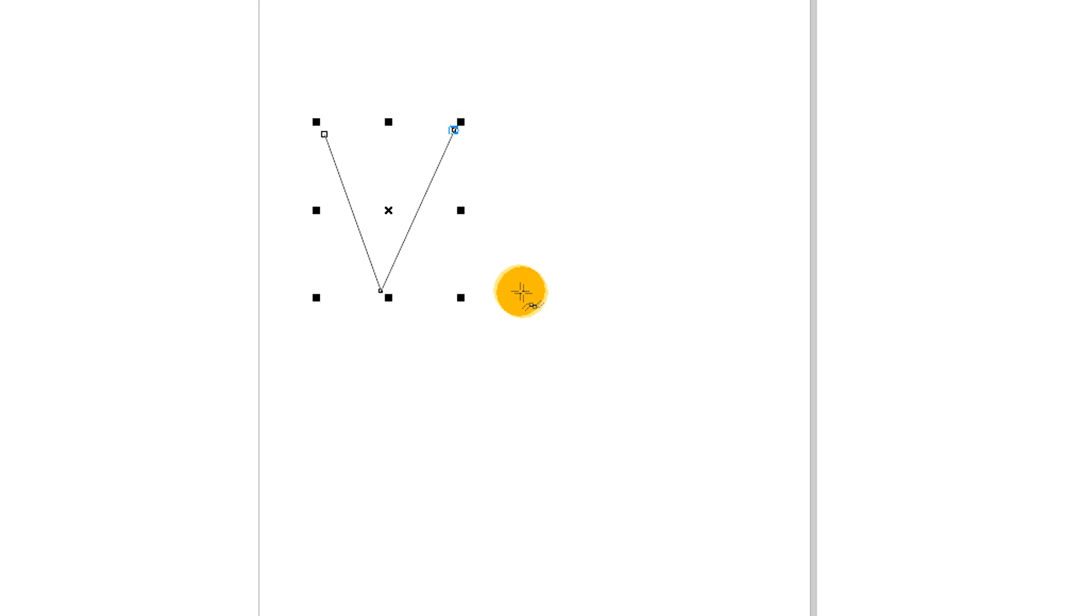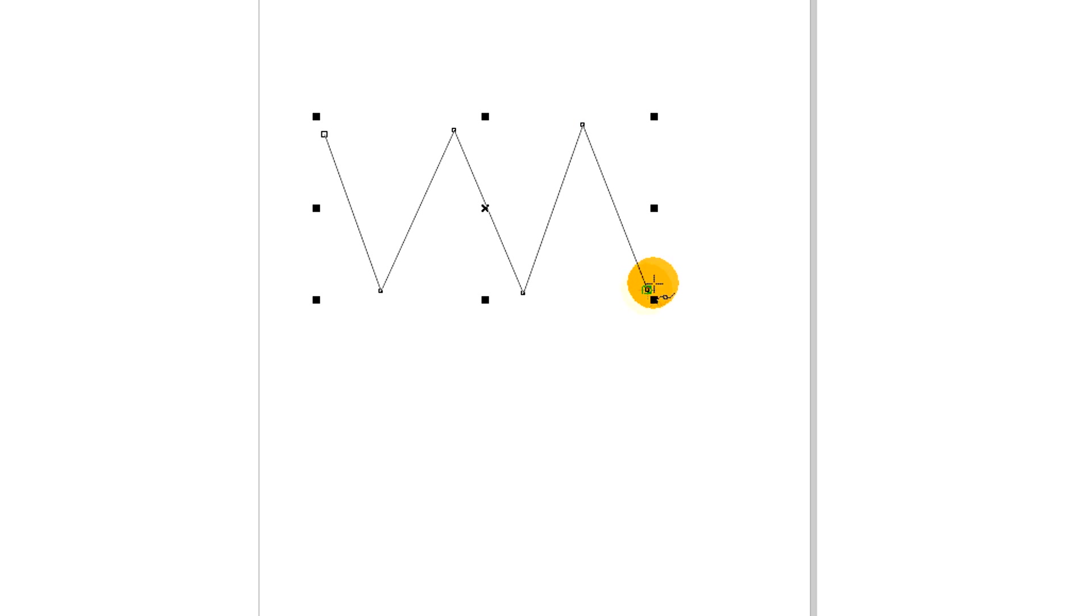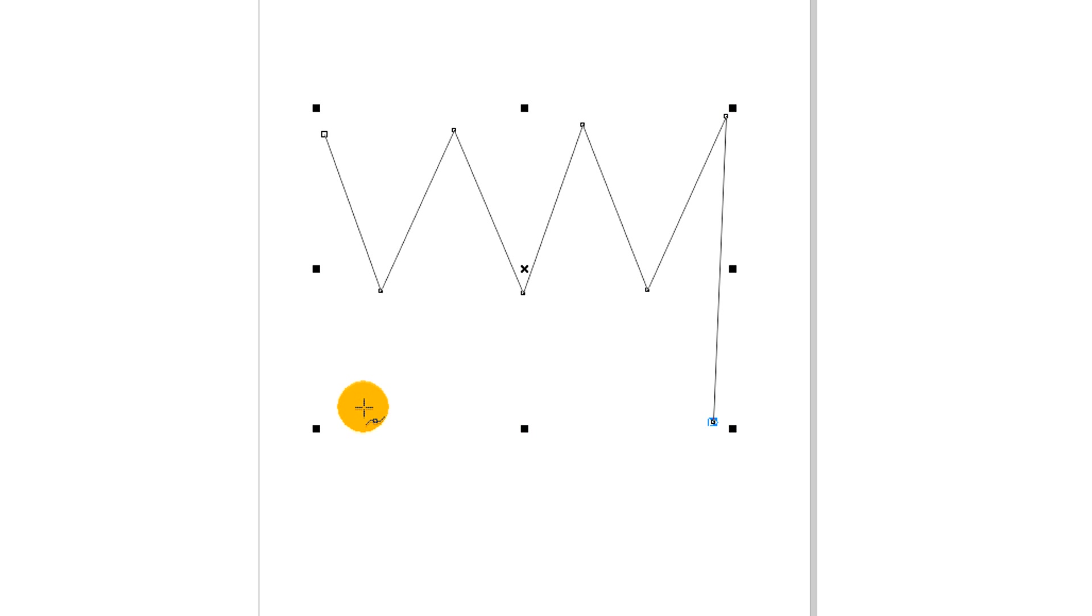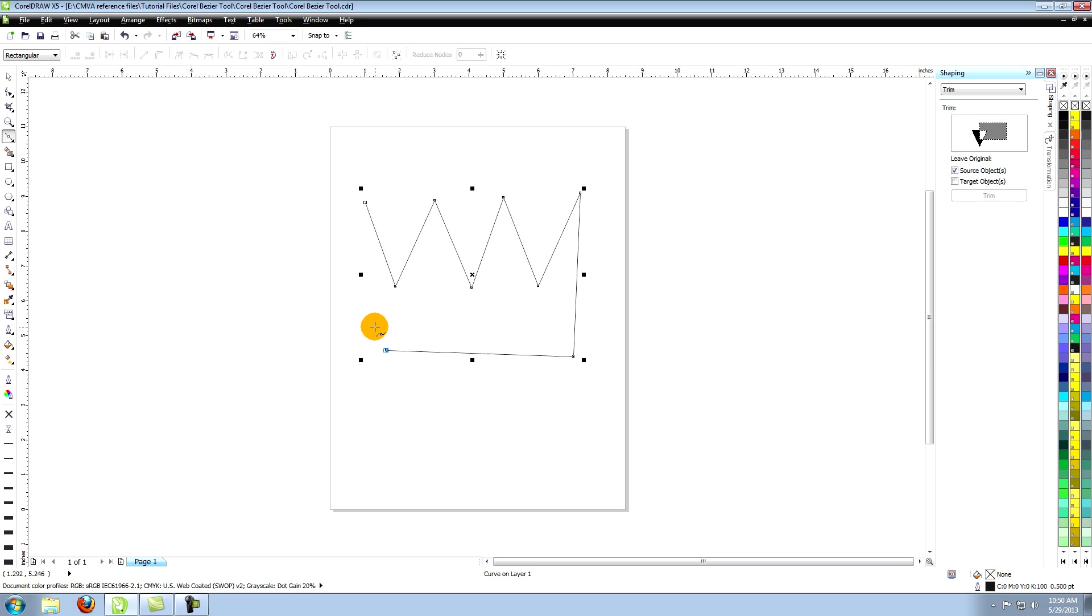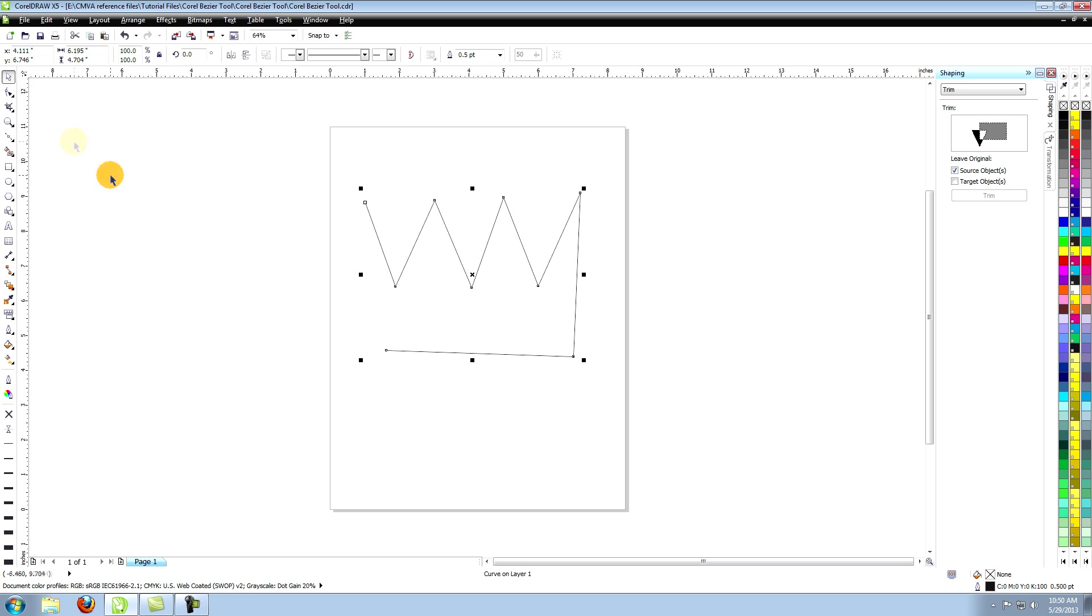To create straight lines simply click on the page. When you click, a node appears representing the control point that you just placed. As you continue to click, nodes are placed on the page defined by small squares and line segments are created between each one.